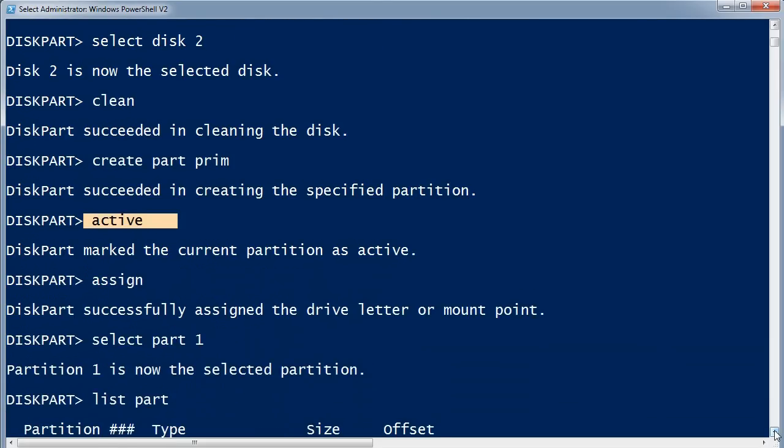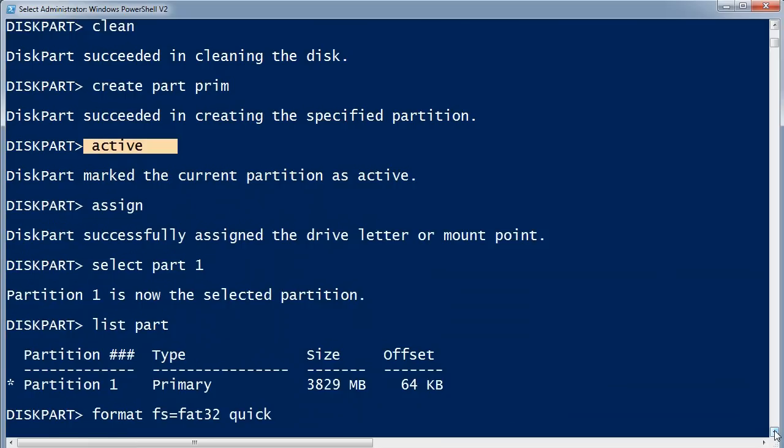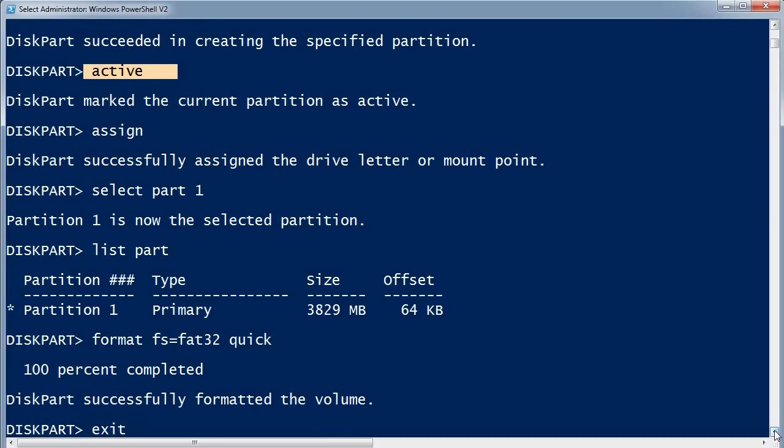I then assign it a drive letter. The next two steps are actually not entirely necessary because the partition is already selected, but I've explicitly selected it. You can see I've got a listing of partitions on this drive.